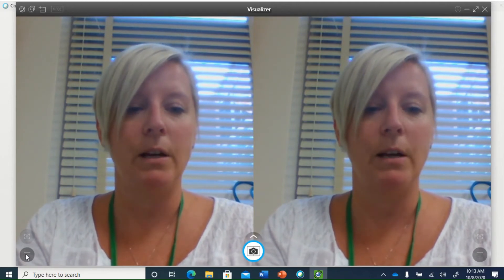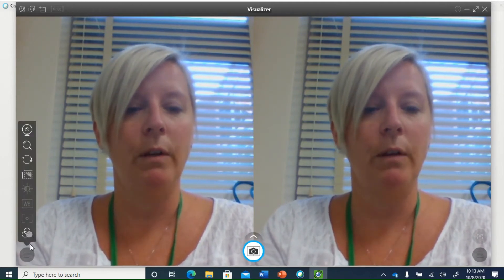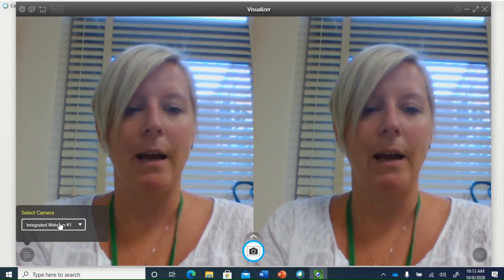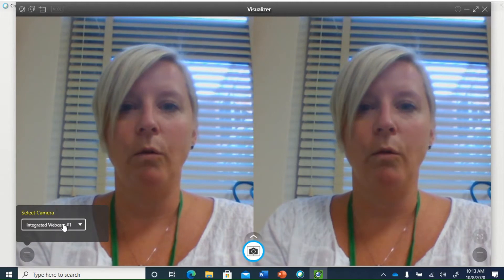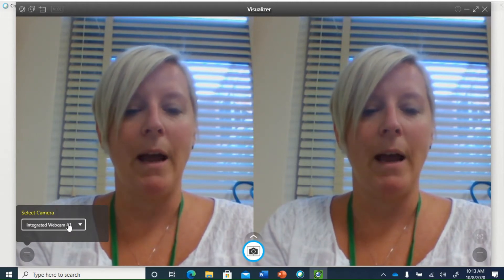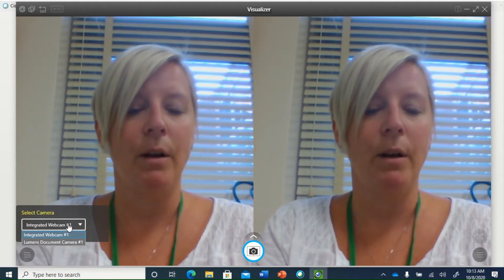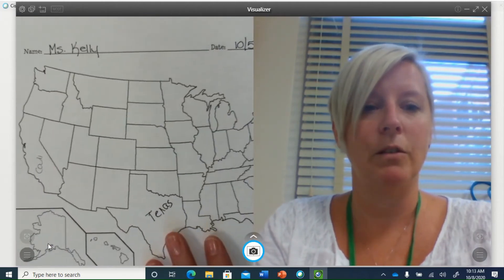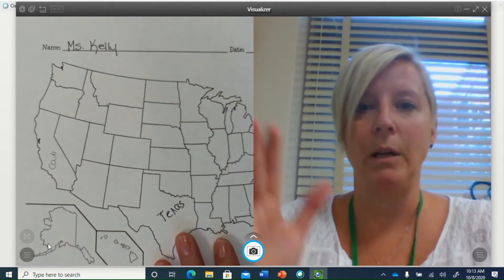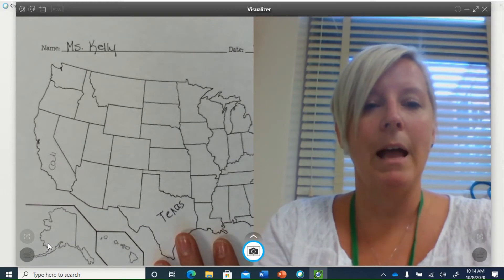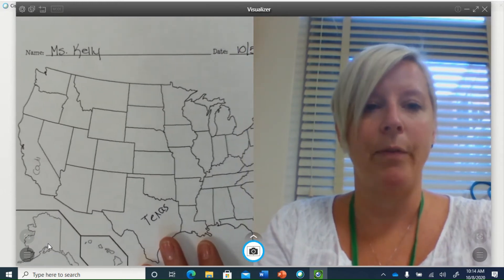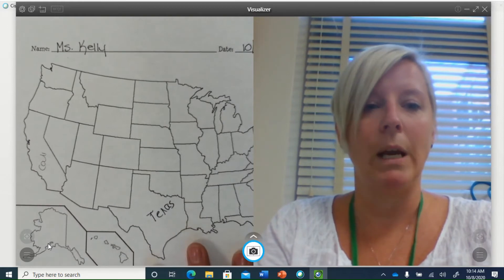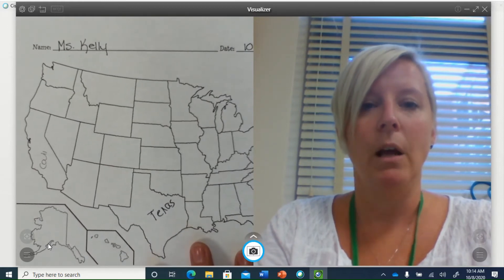It doesn't matter which side you choose, but you're going to look for these three lines at the bottom and choose 'Select Camera.' Right now this is using my built-in webcam — the camera on my tablet — but I want to make this one show my document, so now I can be talking to my students and showing my document at the same time.